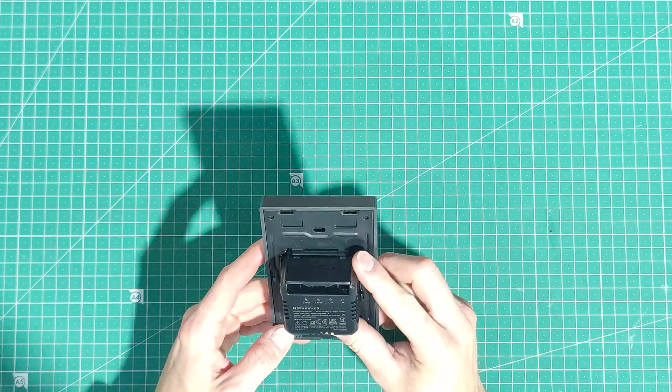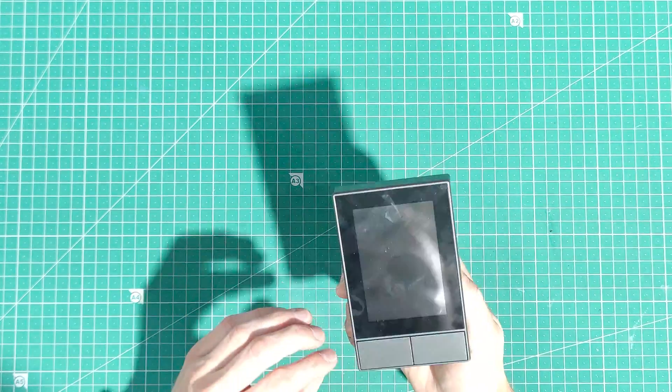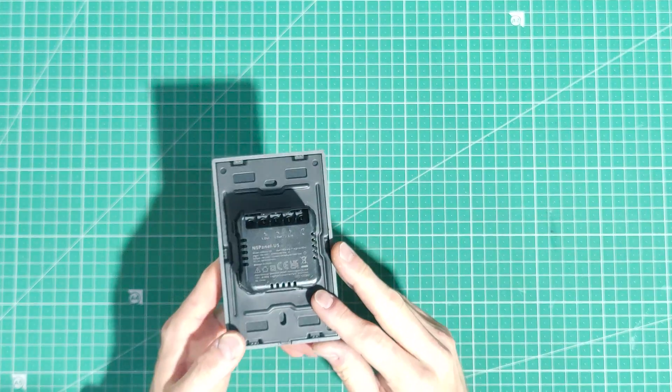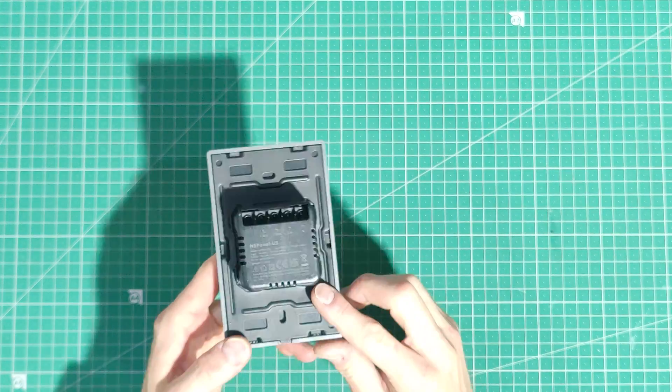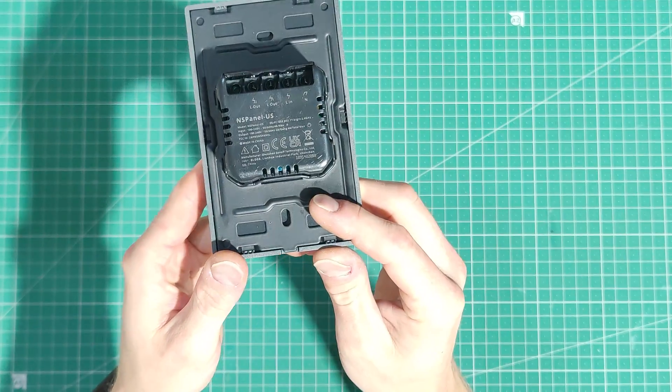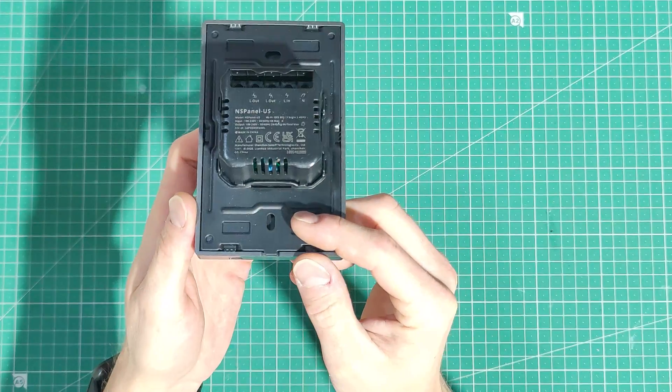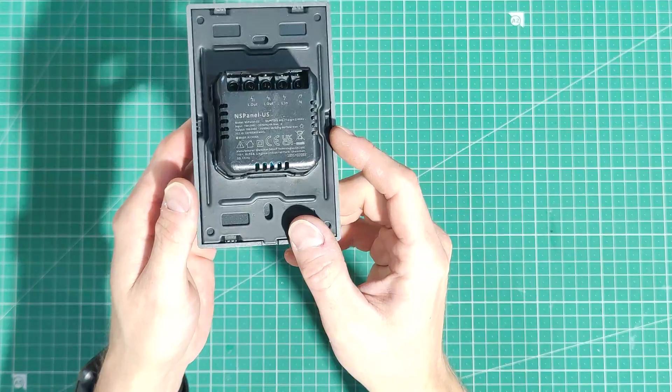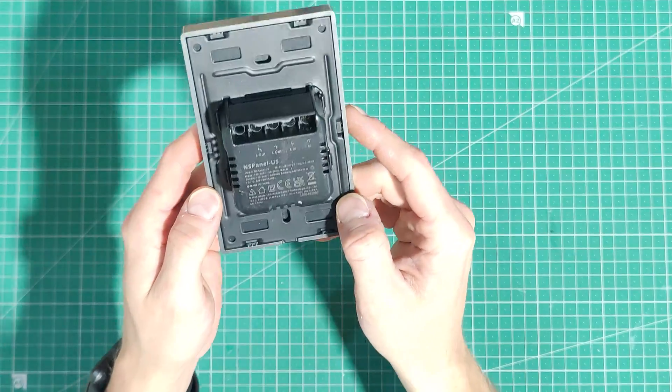All right everyone, we're back and we're doing another NS panel video. I've been using this thing a fair bit, testing it out in different situations, and I thought it was about time we had a look inside and see what it's actually made of.